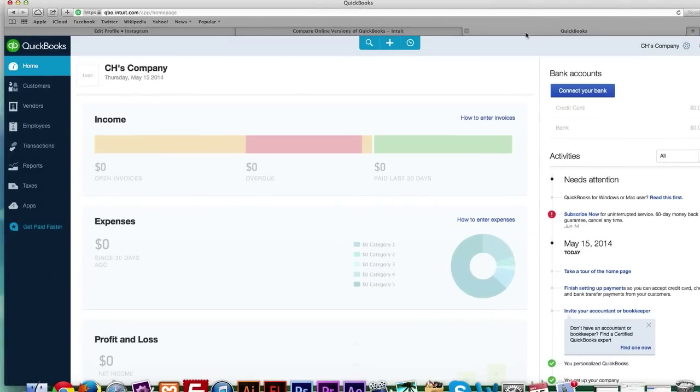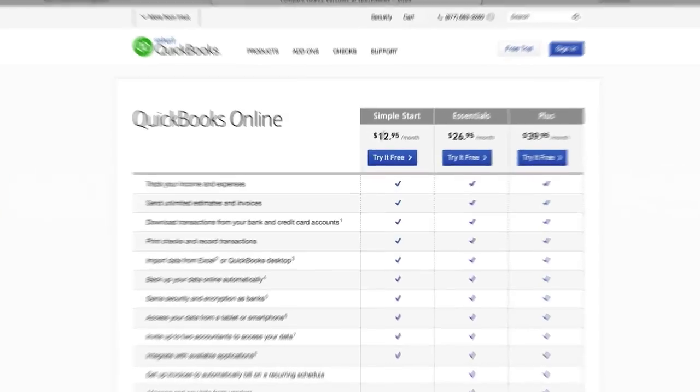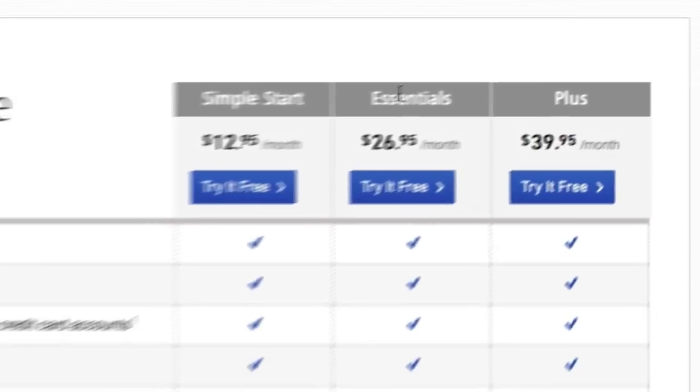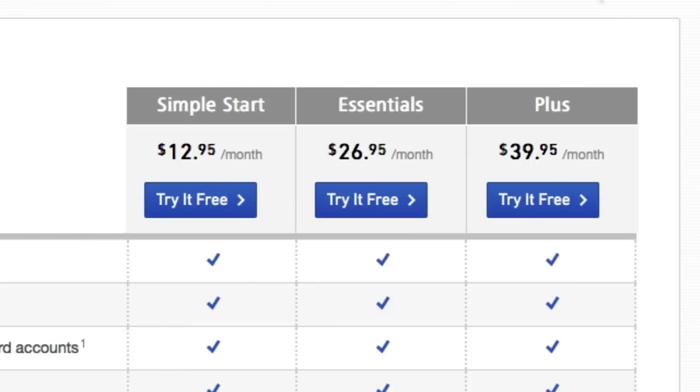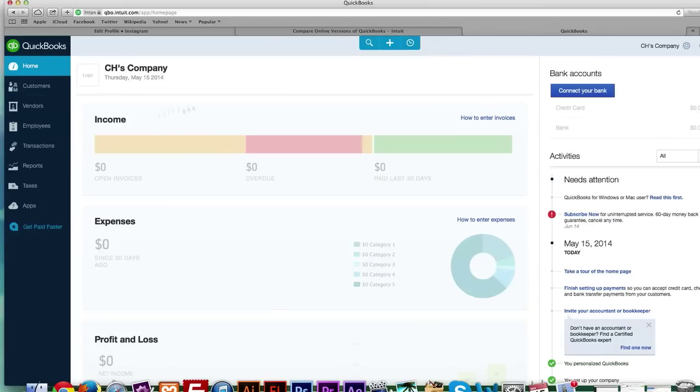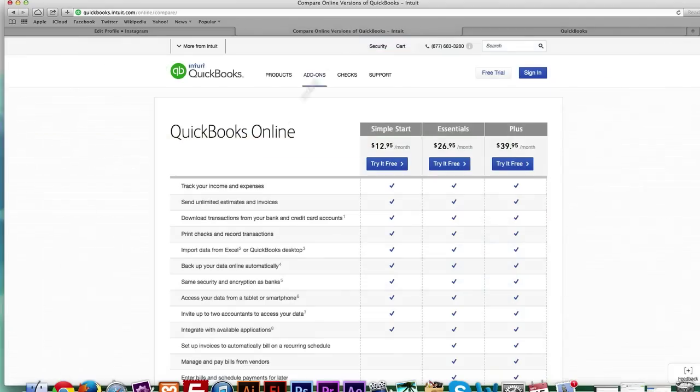This is a great accounting tool for small and medium sized businesses. There is no software. It's $13 a month. I am using the Simple Start version. All of the user interfaces are the same for the Simple Start Essentials and Plus. It all looks like this.